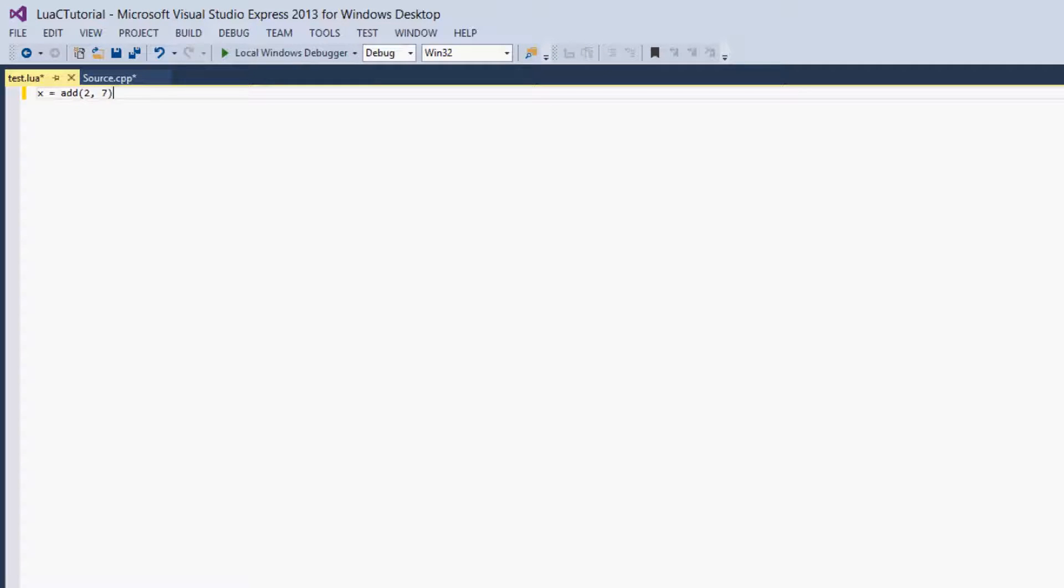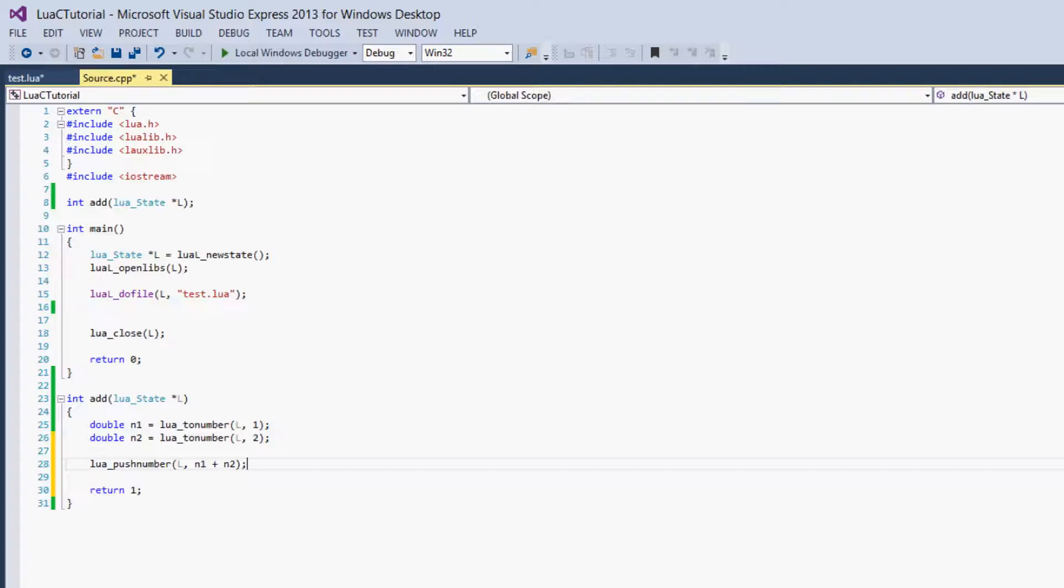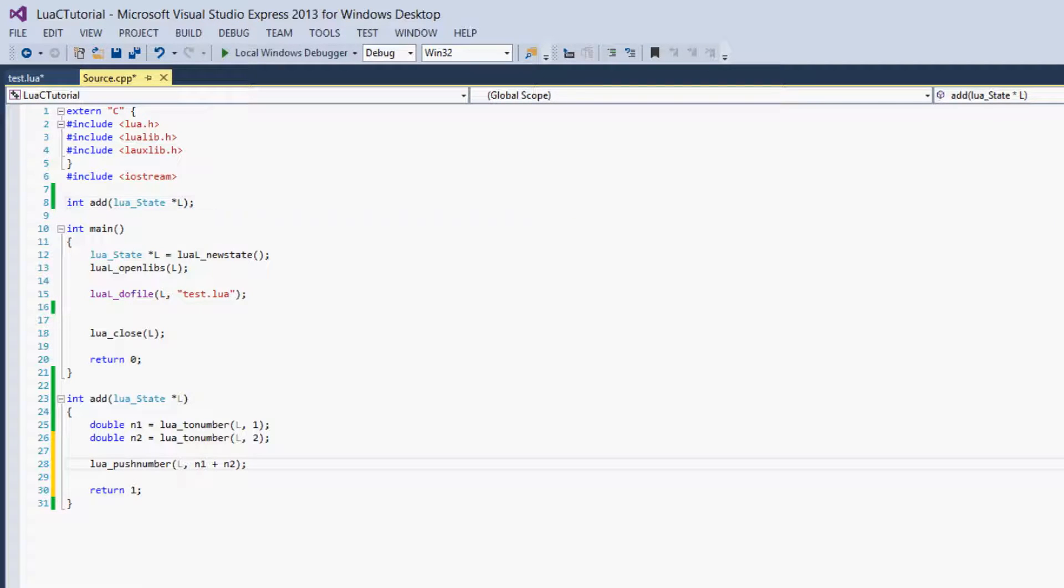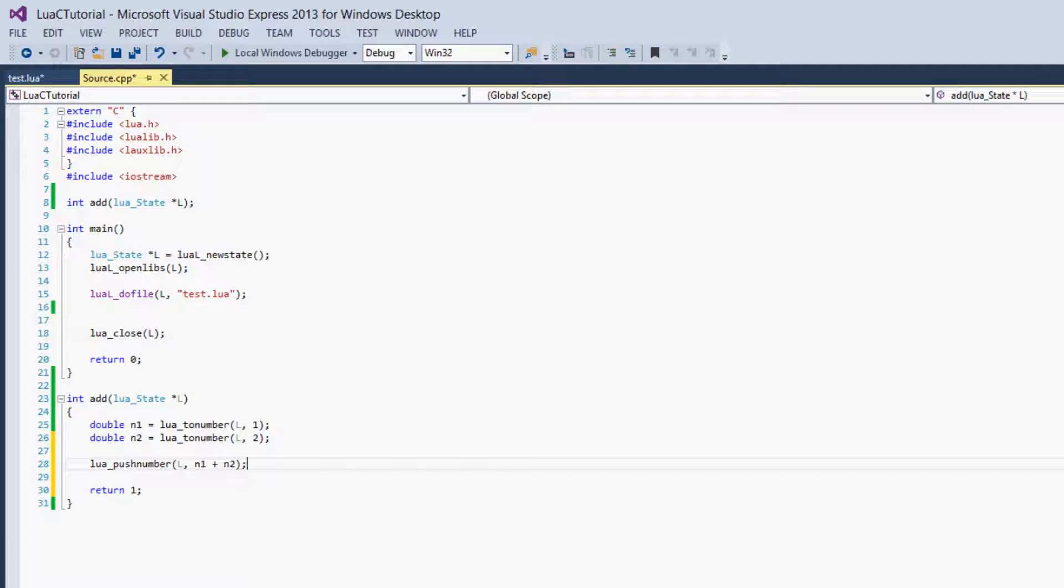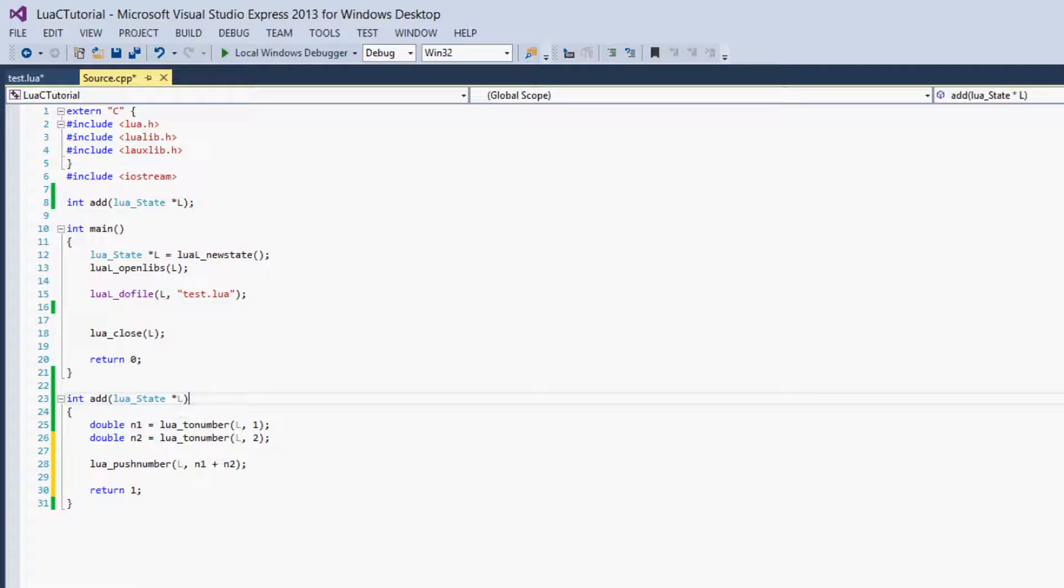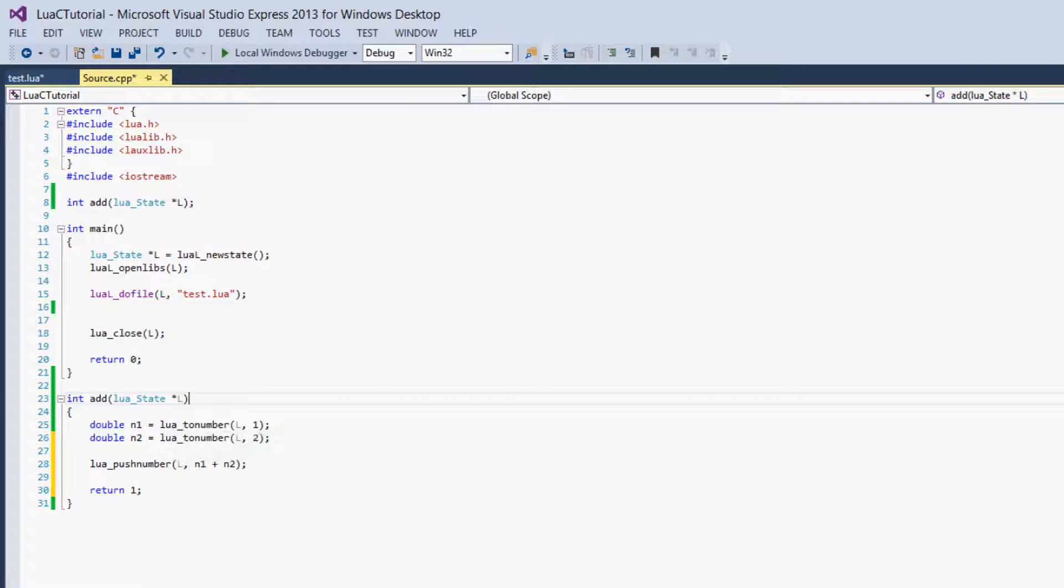You can see that the parameters we give add here are different than the parameters that add takes in C. That's because of the way that Lua works with C. The C function takes its parameters that are given in Lua from the stack rather than the actual parameters that a normal C function would take. That's because Lua has no way to access the parameters. It can't access C that way. It only has very limited access to the code in C.